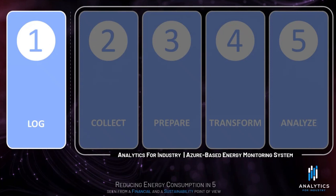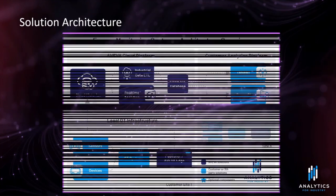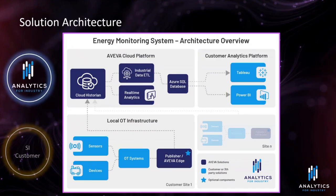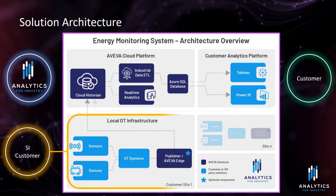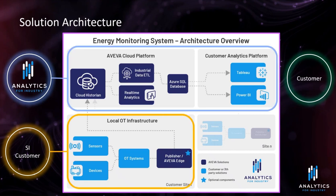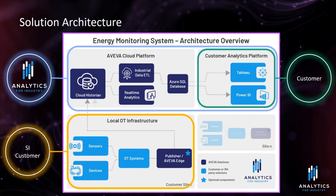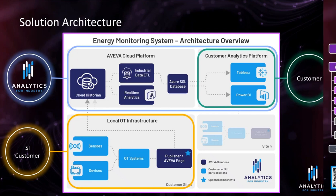The Analytics4Industry Azure-based energy monitoring system handles everything from data collection to data analytics. Here we see the solution architecture. What we ask from the customer is to handle the local OT infrastructure. Analytics4Industry deploys the cloud platform and the dashboards, while the customers are administrating their own customer analytics platform.